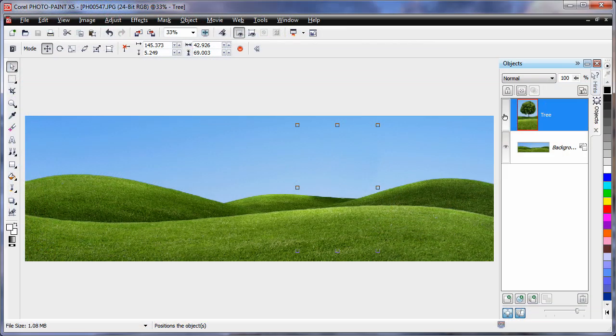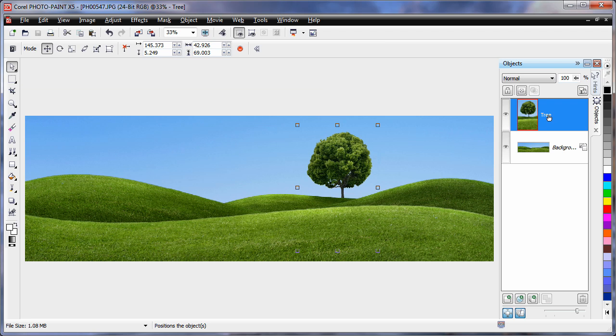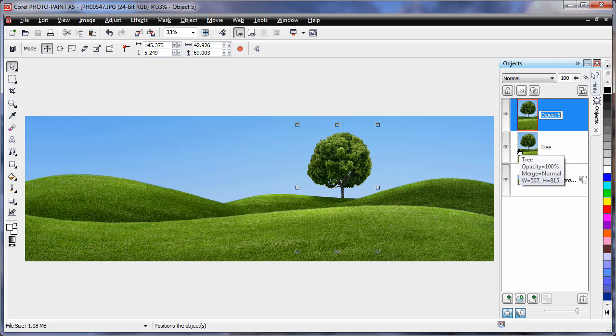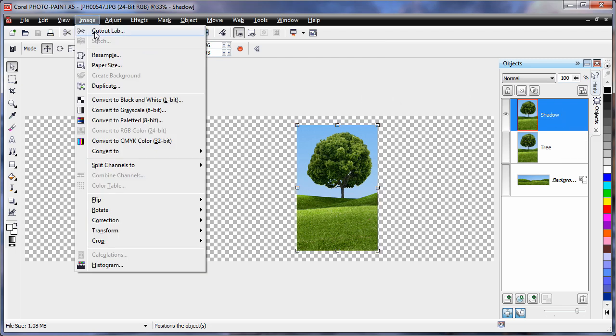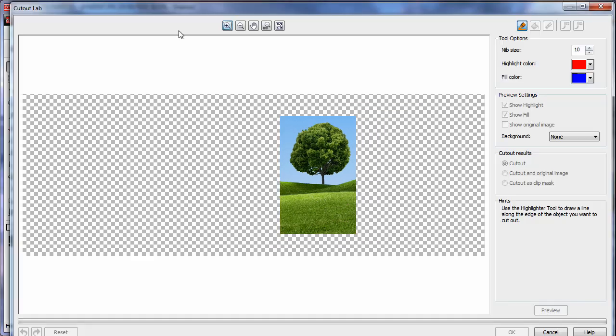For this next part, I need to create a duplicate of the tree and use that to craft into a shadow. So Ctrl C and Ctrl V. I'll rename that to shadow. Then I'll turn off the display of the other two objects, making sure that the one we want is selected. Then up to image and choose cut out lab.